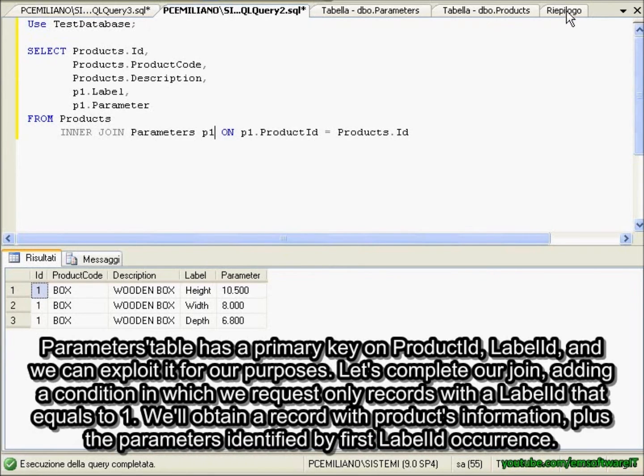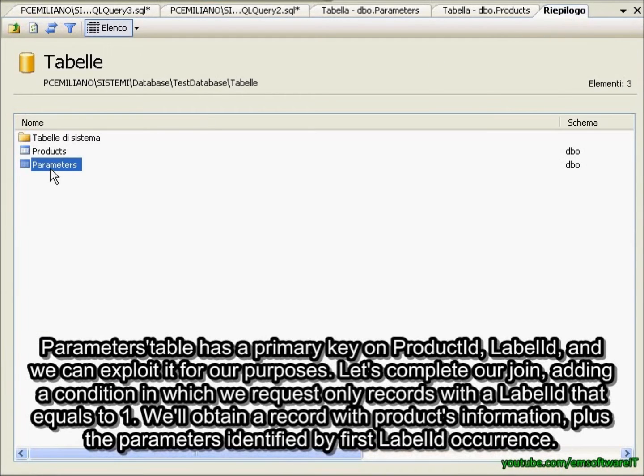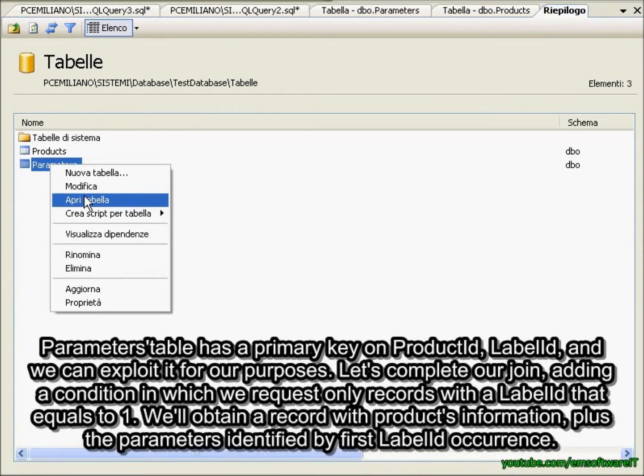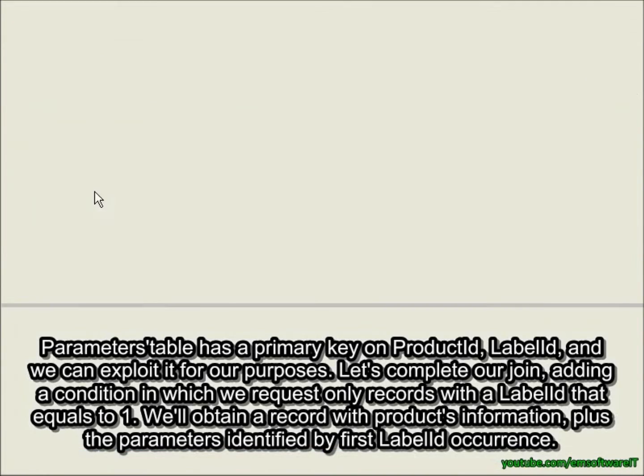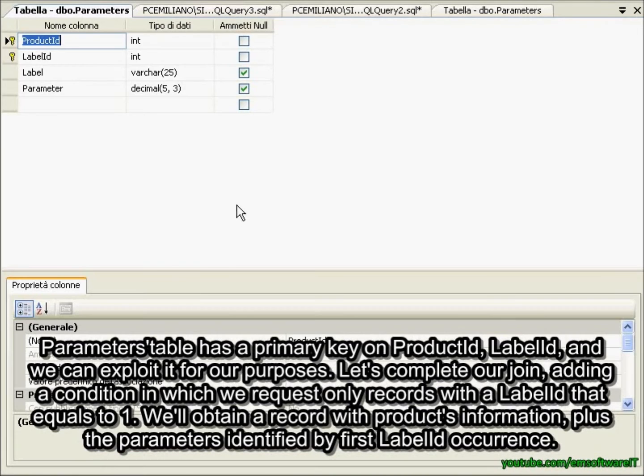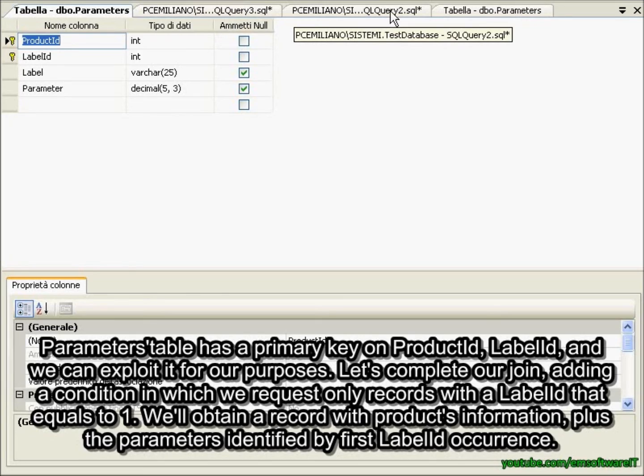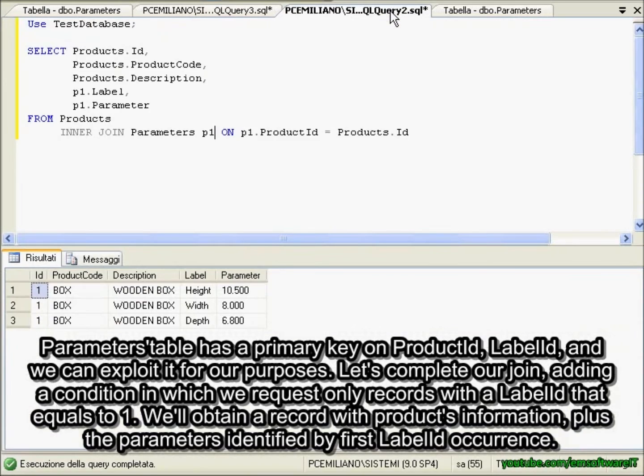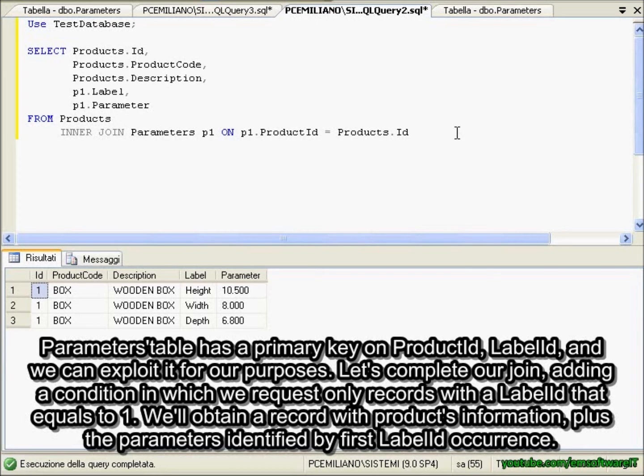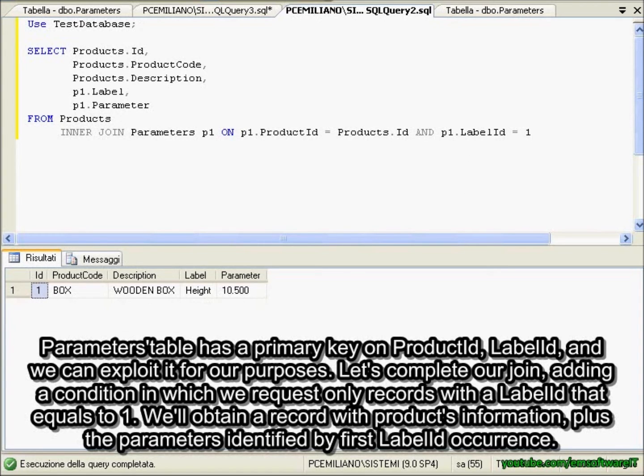Parameters table has a primary key on product ID, label ID, and we can exploit it for our purposes. Let's complete our join, adding a condition in which we request only records with a label ID that equals to 1. We'll obtain a record with products information, plus the parameters identified by first label ID occurrence.